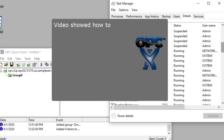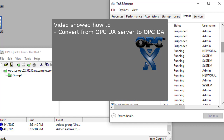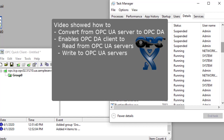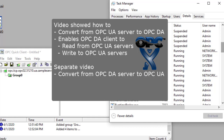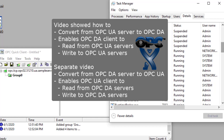This video showed how to convert from OPC UA to OPC DA. We also showed how OPC Classic DA client applications can connect to OPC UA servers. In a separate video, we show how to convert the other way from OPC DA to OPC UA, which enables new OPC UA applications to connect to legacy OPC DA servers.